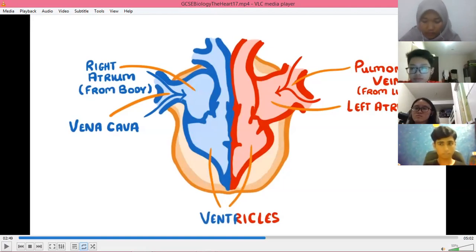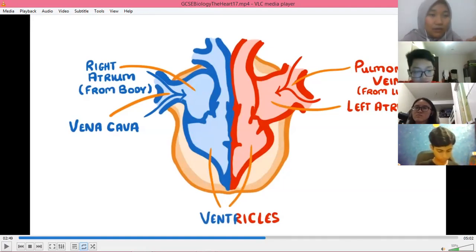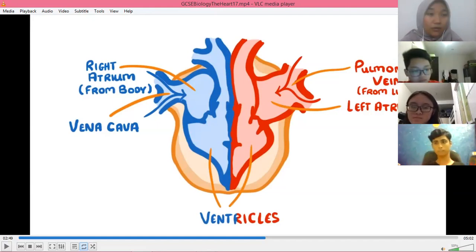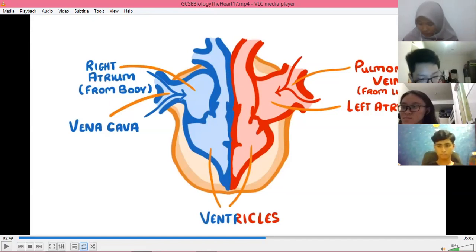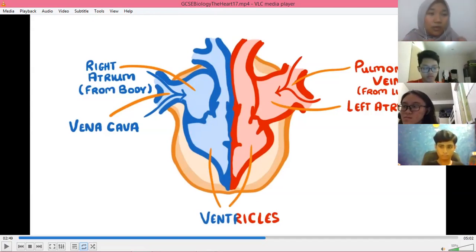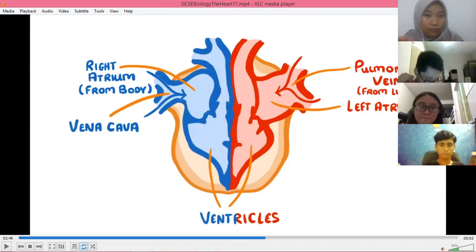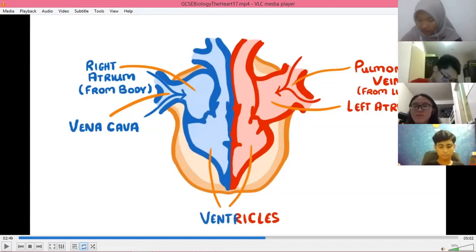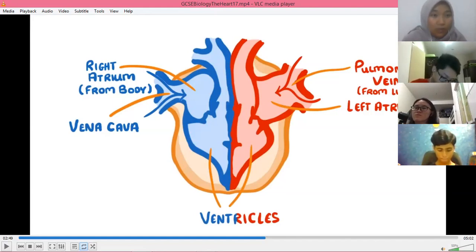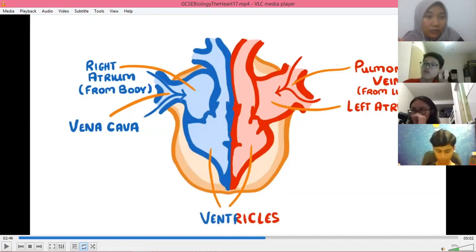Next is pulse rate. Pulse rate is how we detect our heartbeat — how many times the heart beats. Normally the resting pulse rate is around 80 beats per minute. If it's above 80, it means you are running, scared, or nervous. If it's below 80, maybe you are sleeping, resting, or just reading.